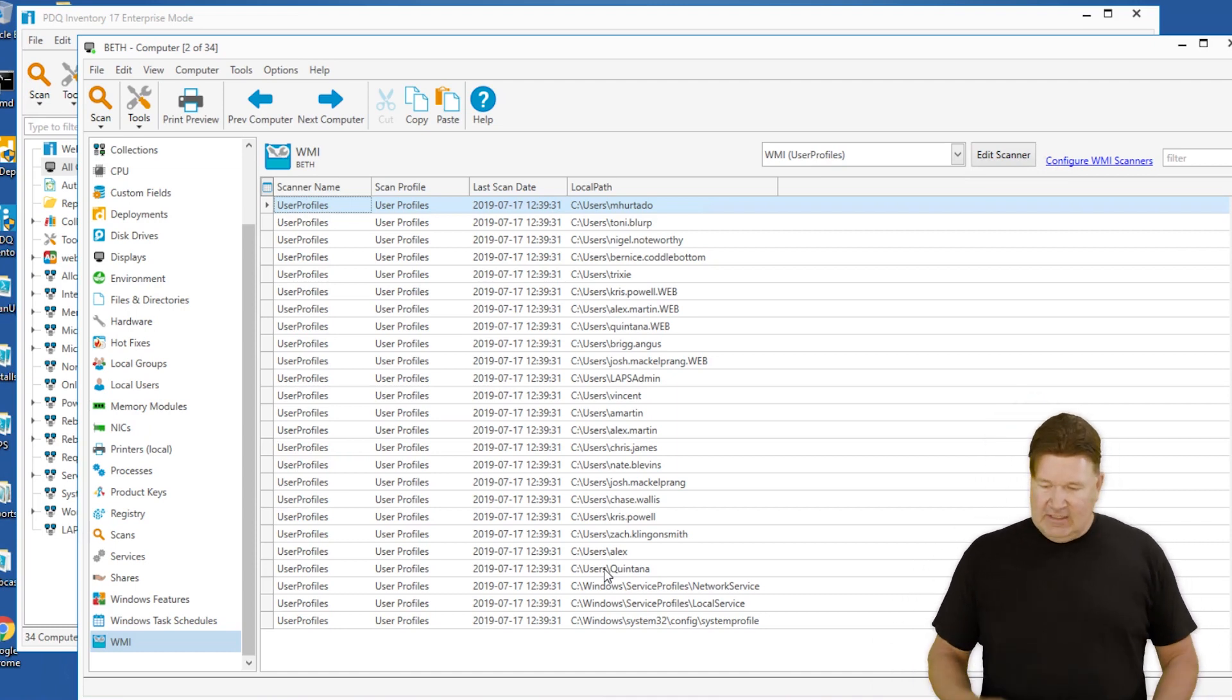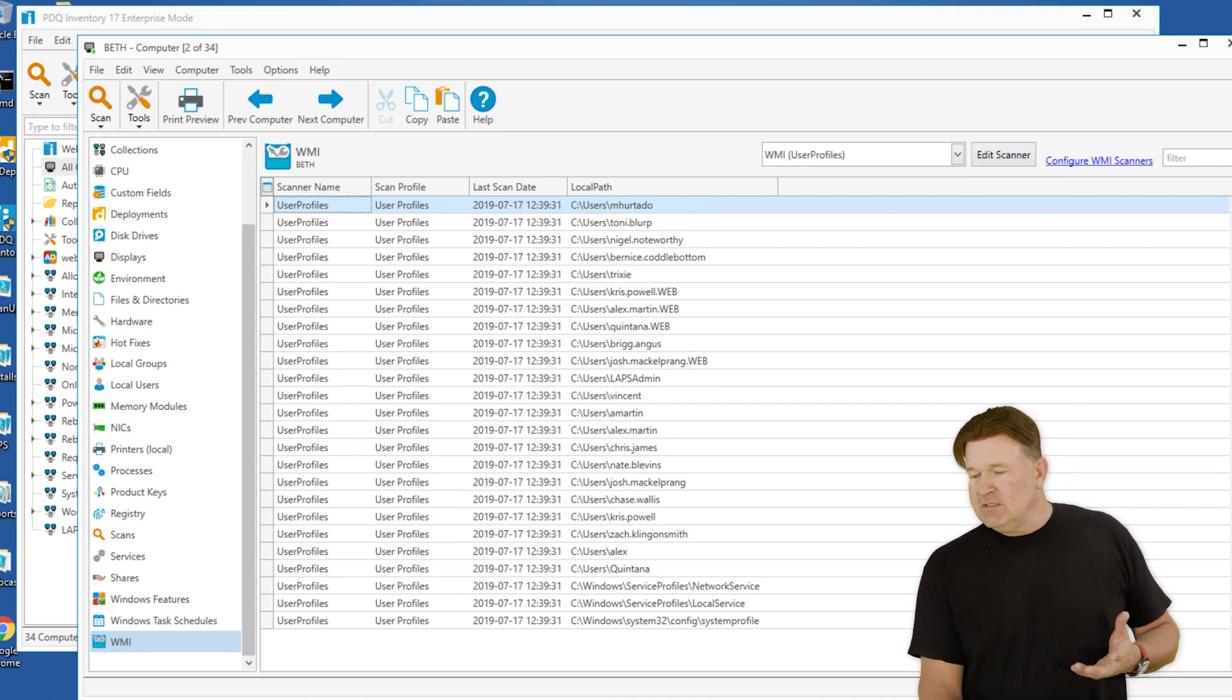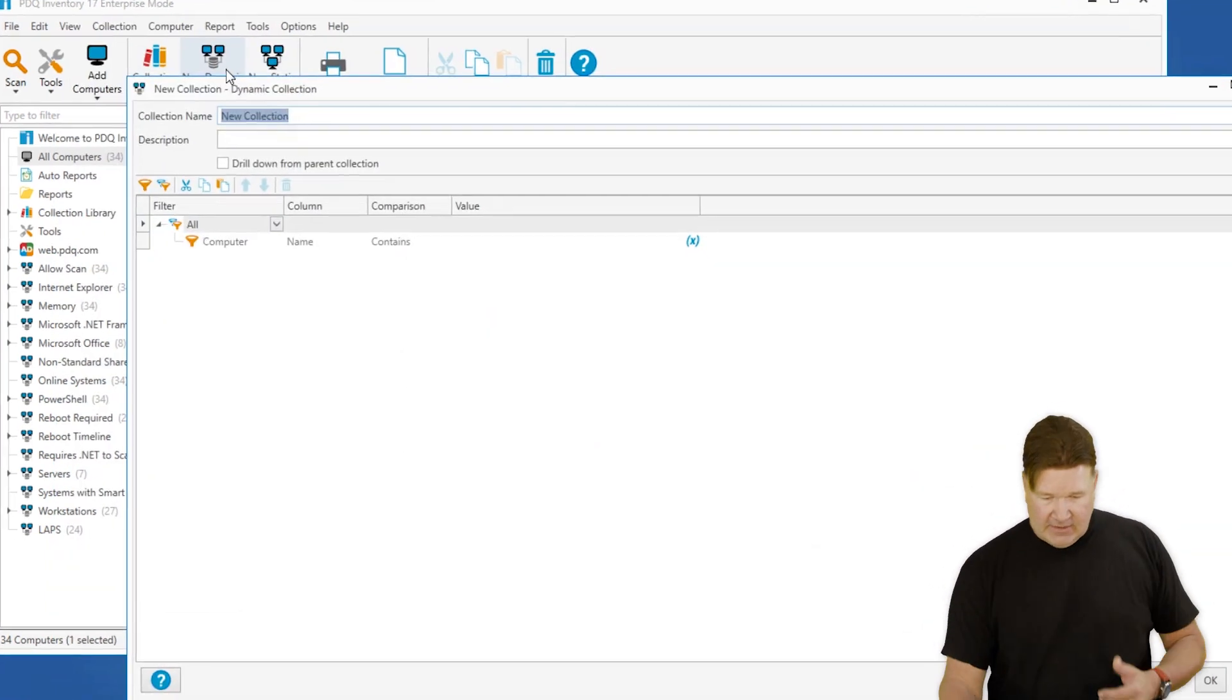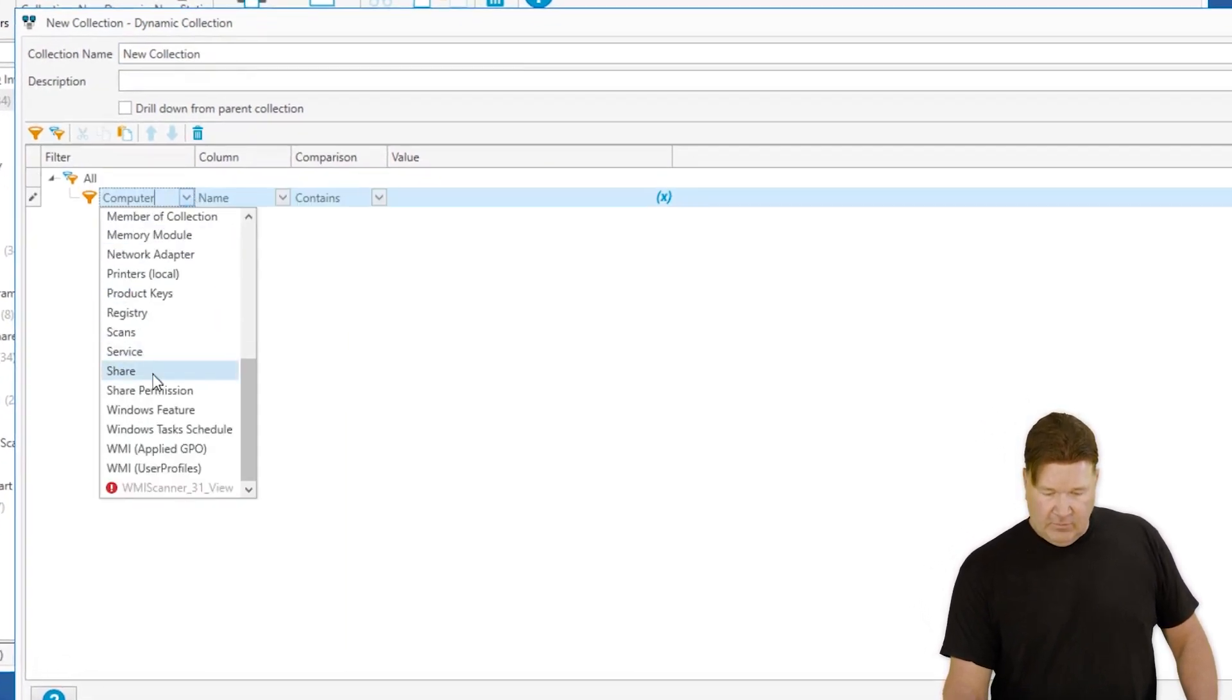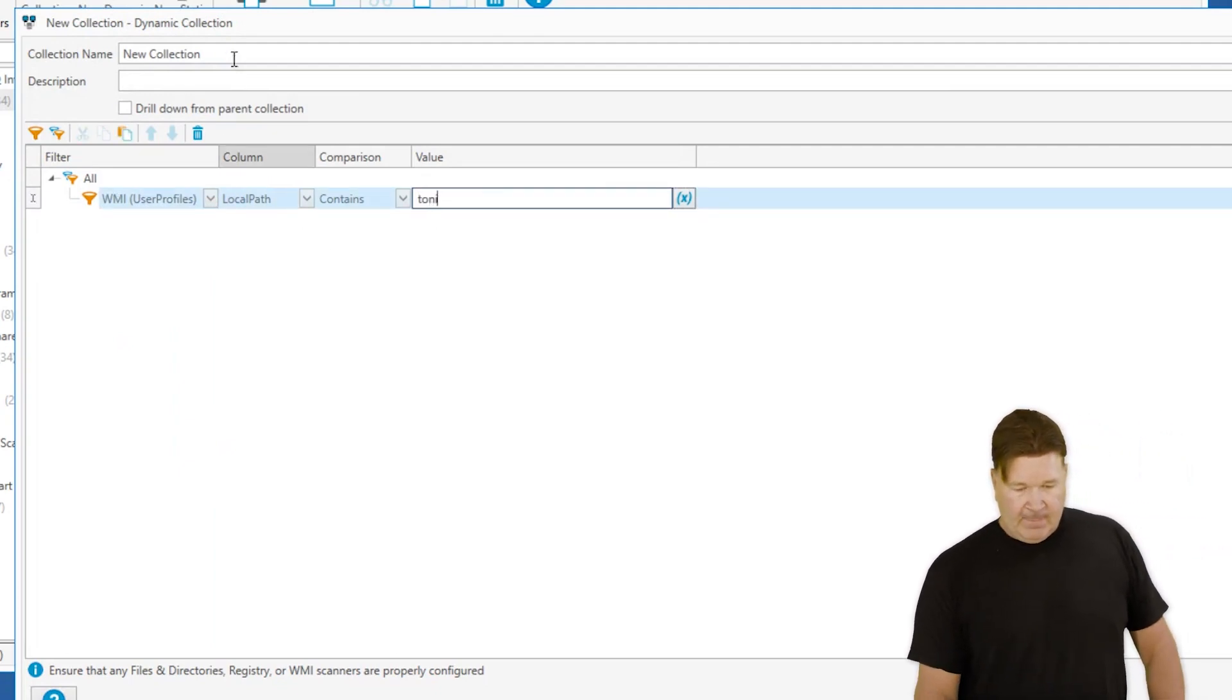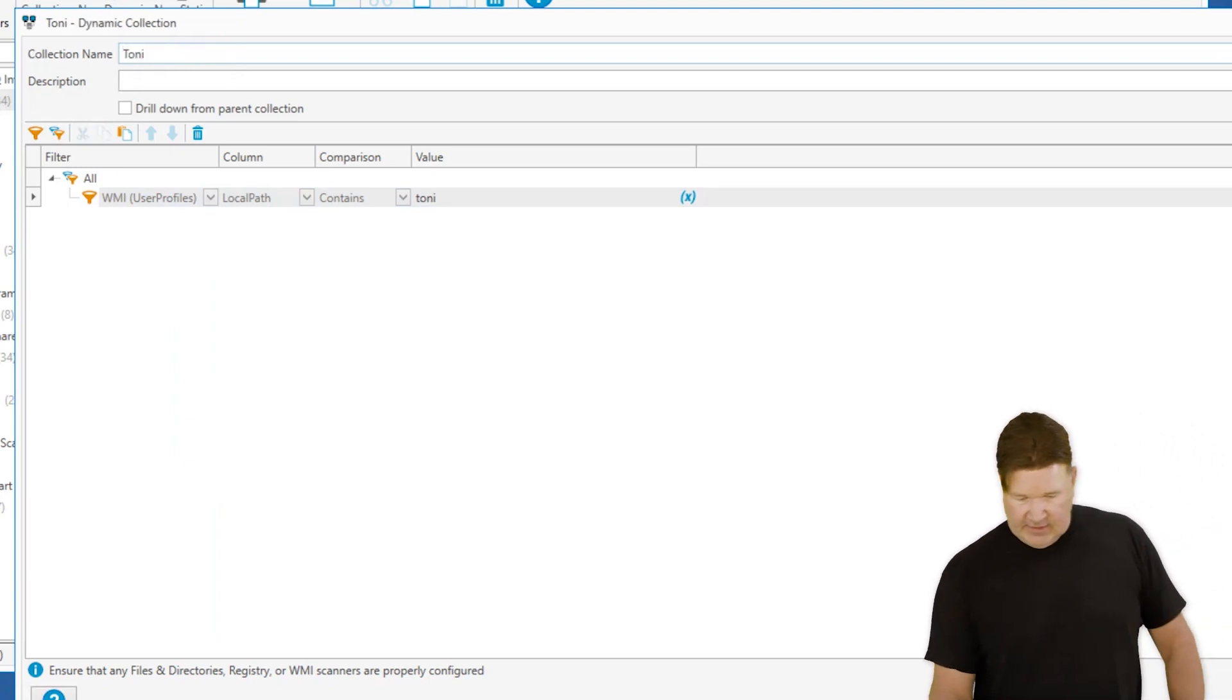You know what? To be honest with you, I need to find out how many machines have Tony Blurp on there, because I don't know who Tony Blurp is. So you can easily build a new dynamic collection off the data you've just created. We'll select from WMI User Profiles where LocalPath contains Tony with an I. We'll call this the Tony with an I dynamic collection.